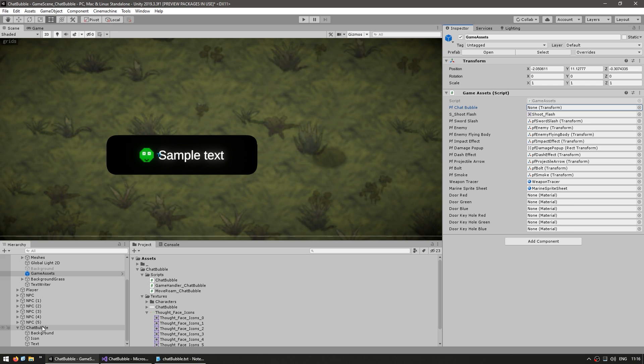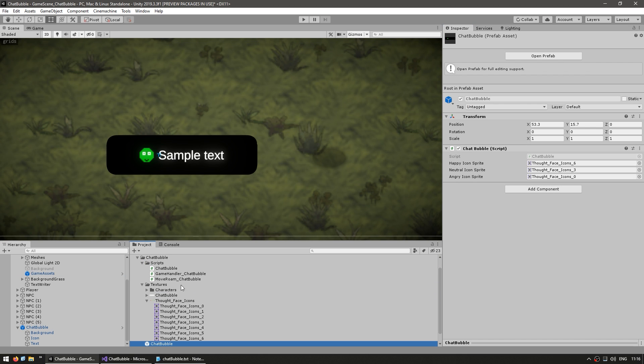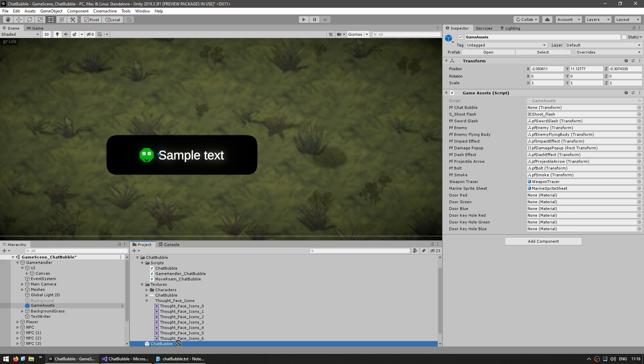Now back in the editor, we can see our field in here for our chat bubble. So first, let's make the chat bubble into a prefab. Just drag it onto the folder. Yep. And now here we drag our prefab reference right in there.